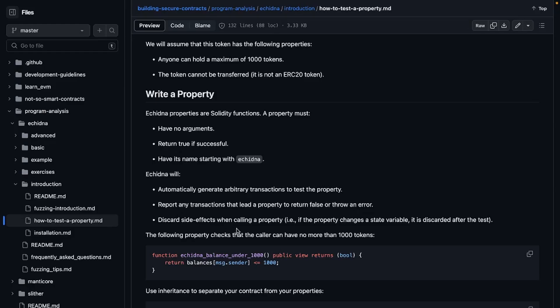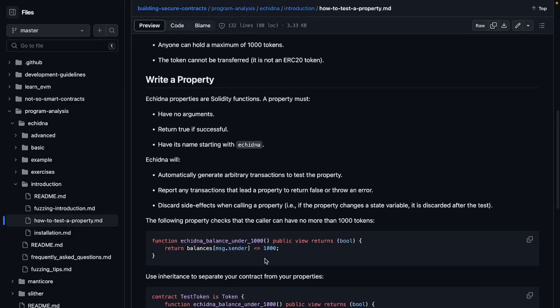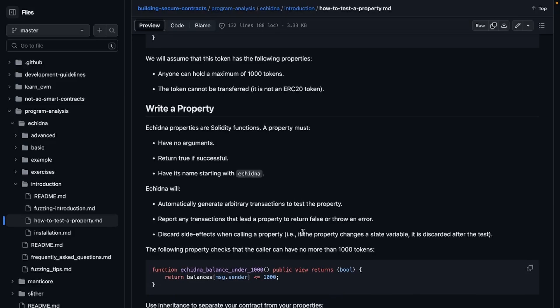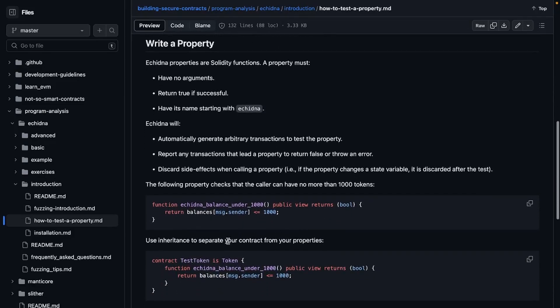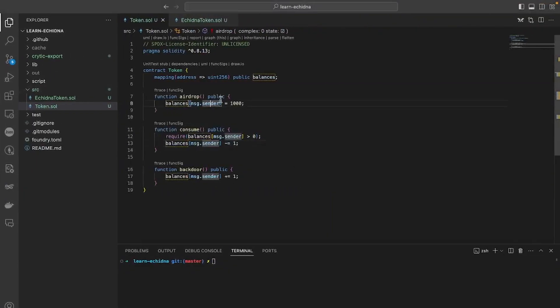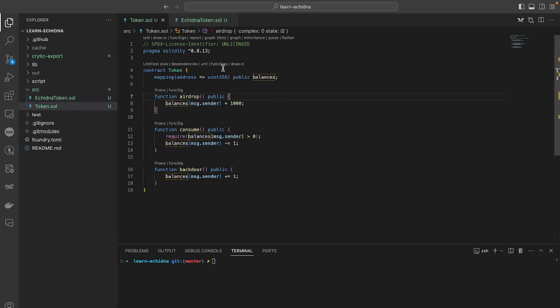So what will Echidna do? Echidna will automatically generate arbitrary transactions to test the property, will report any transactions that lead a property to return false or throw an error. Then you can debug it or see deeper, like check actually in the code and try to figure out where it's actually failing or seeing the response. And it will discard side effects when calling a property. Like if the property changes a state variable, it is discarded after the test. So this is the test that we've seen. It's checking that the balance of Mr. Sender is less or equal to 1000.